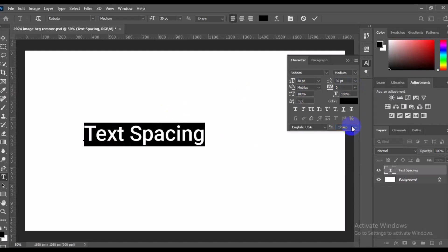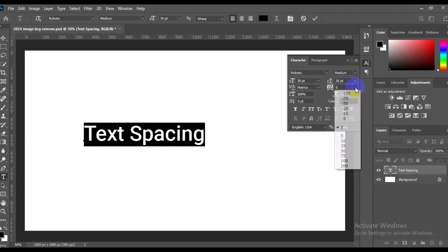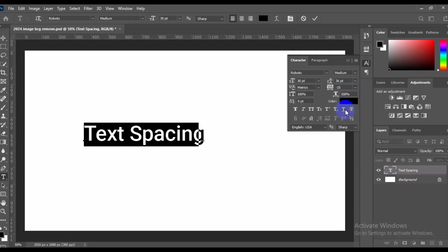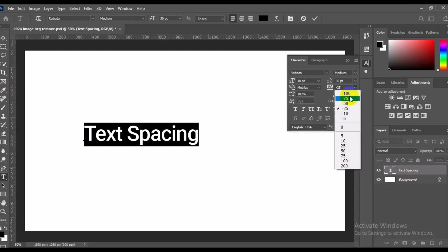For example, we want all this text here to move closer, more than this. So we can start from negative 25. Take a look at it, the text will move more closer. So we can take it to negative 75. It's moving more closer. So we can leave it at negative 100. It's moved more closer. We can use this slider.